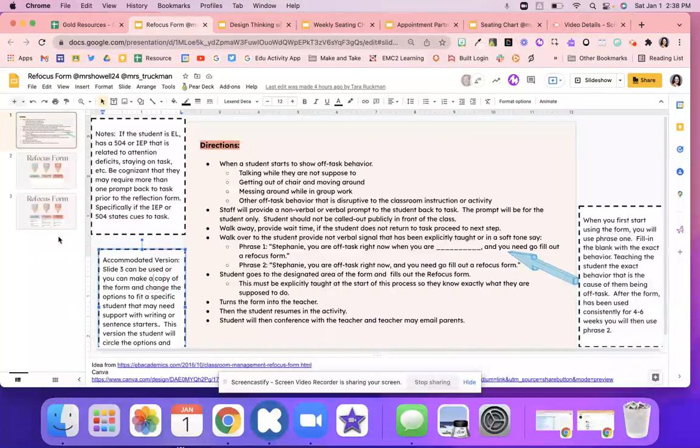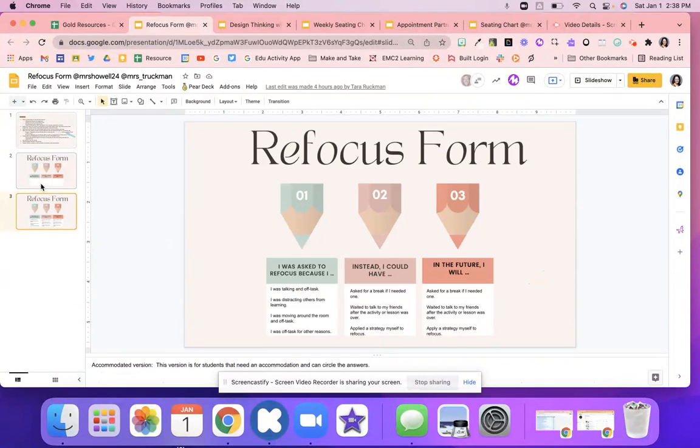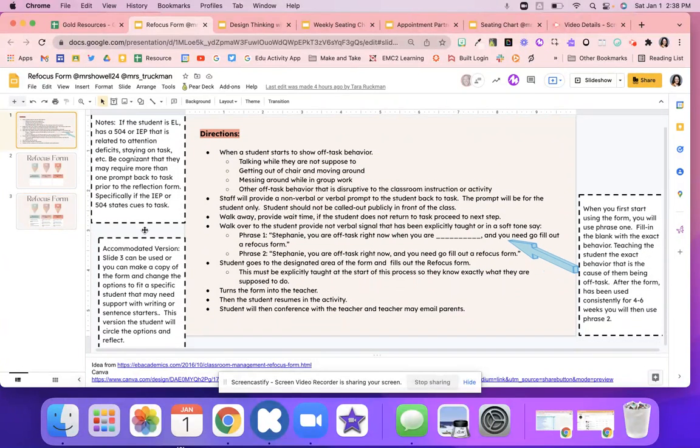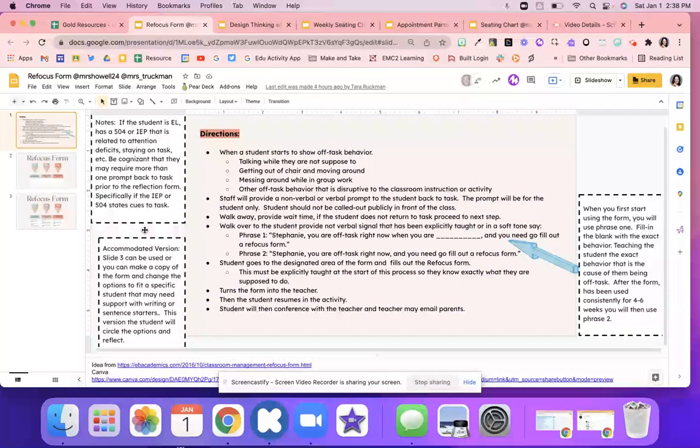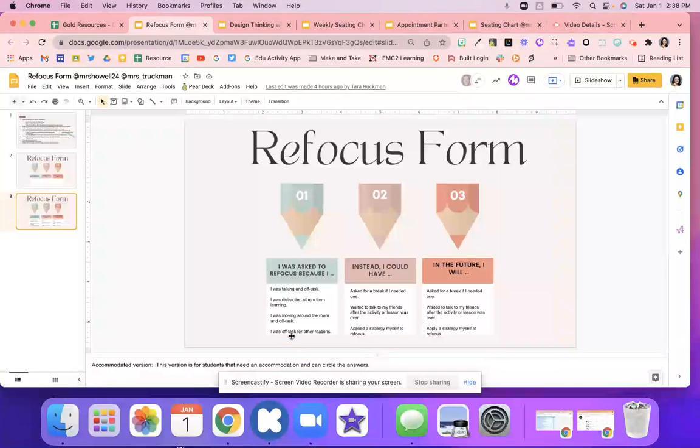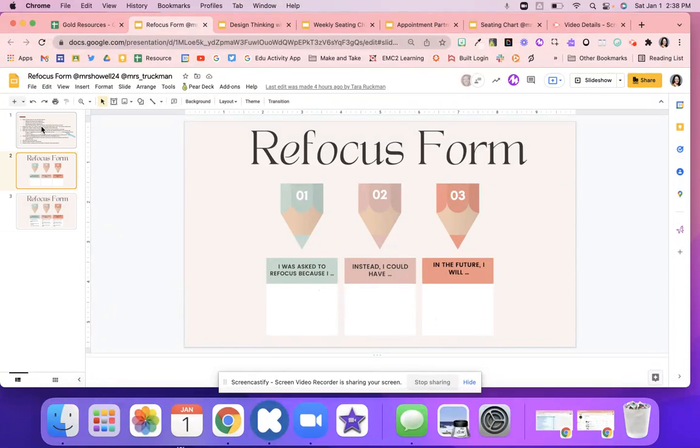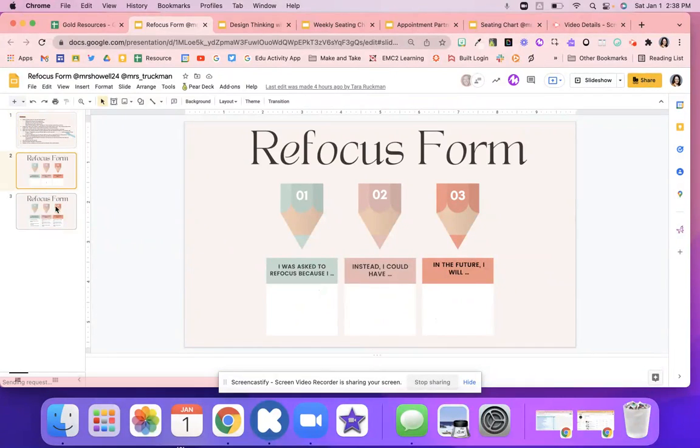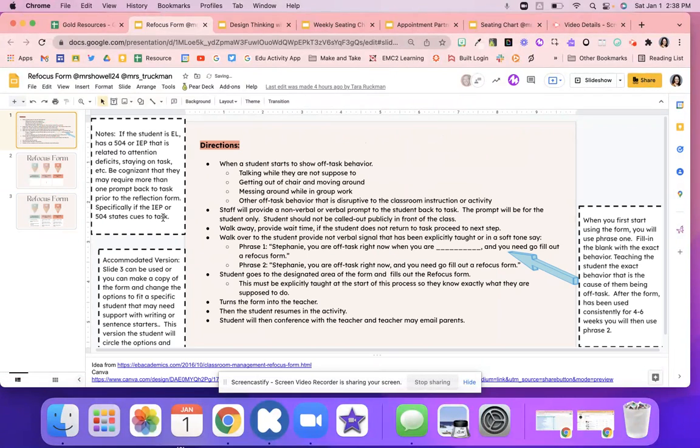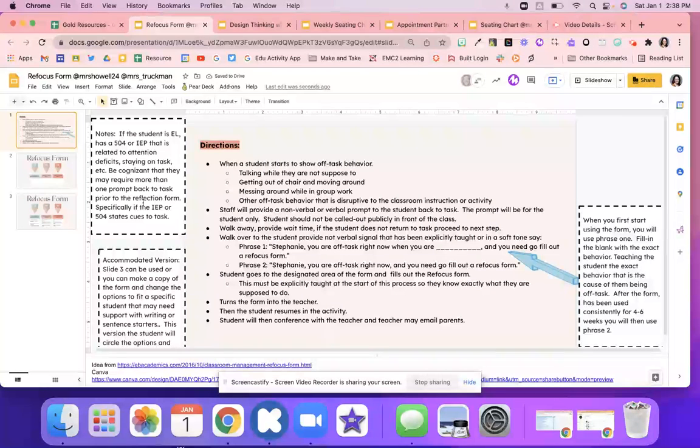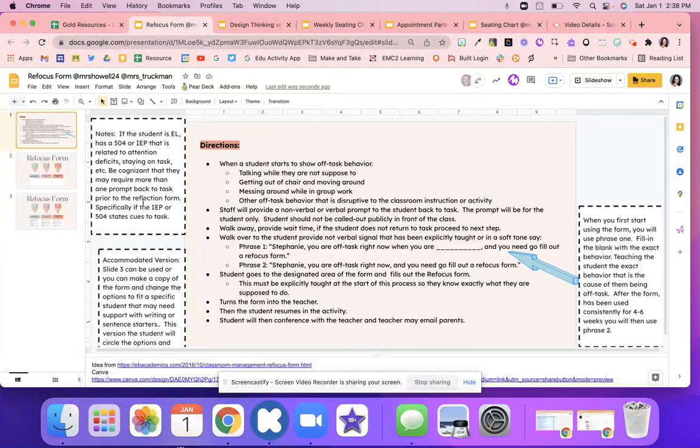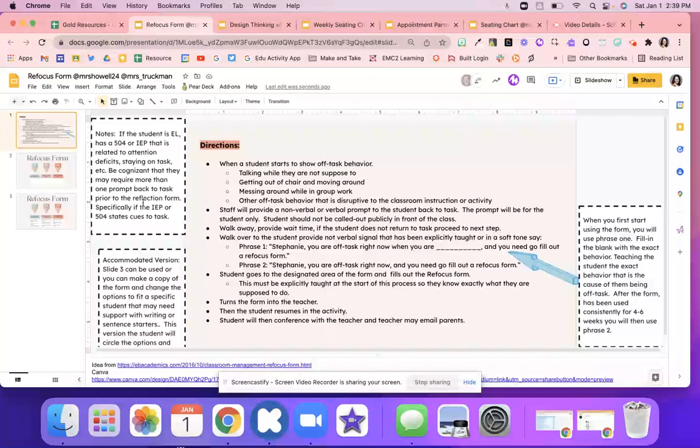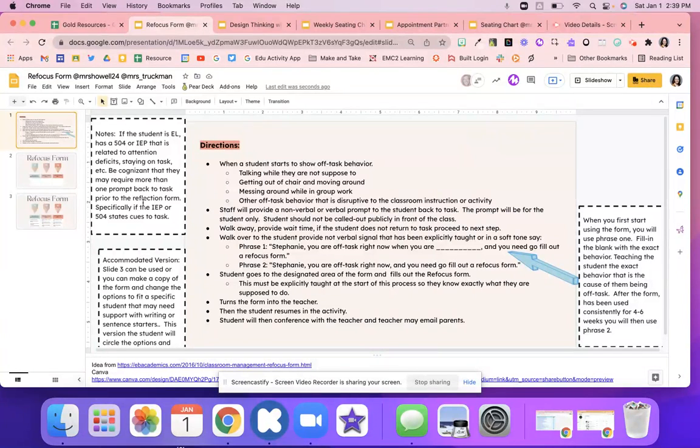There are some notes over here. So there's an accommodation version on slide three. This one does not have sentence starters. That could really help some students as well. So this version, students can circle the options as they reflect. This one, they can type right exactly how they're doing. So you know your students best on which one you would need. Also know that if a student might be EL or has a 504 IEP, that this could be due to their disability. And so think about that, and it might require more than one prompt for them to get back on task.